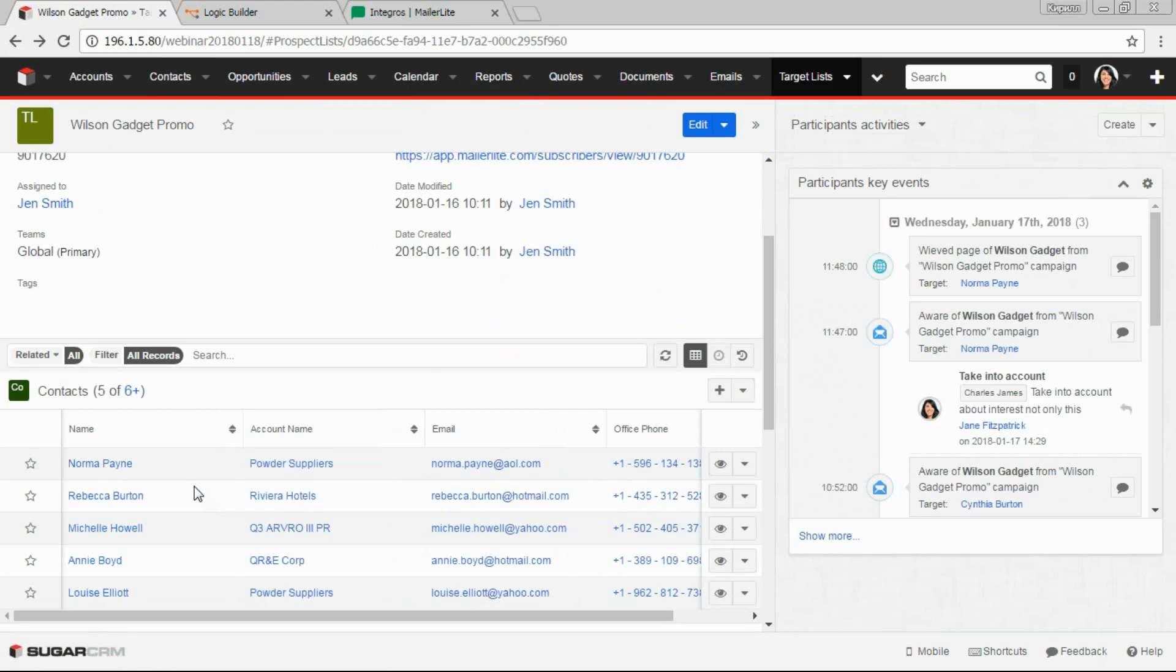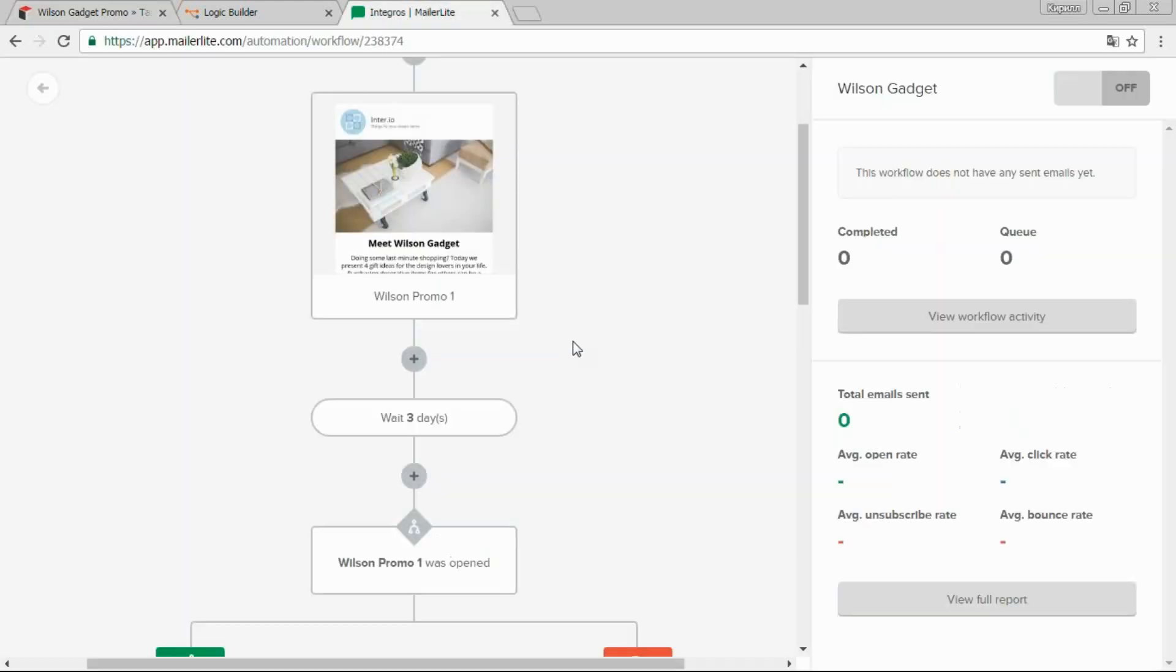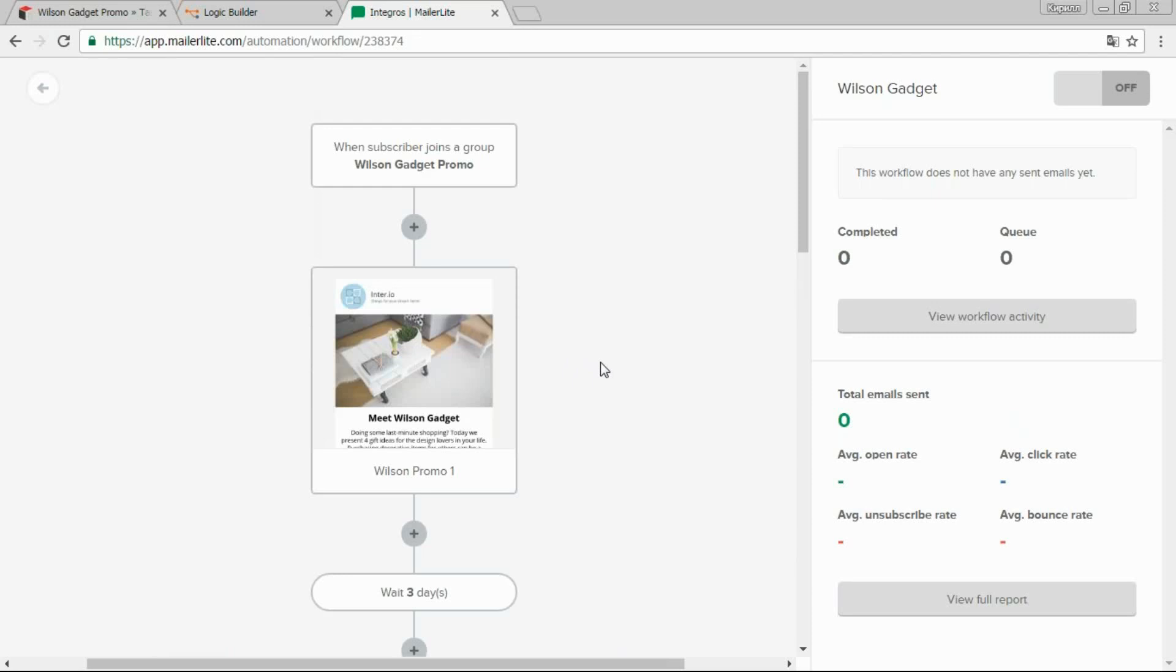For this example, we use MailerLite as an email marketing service because it has powerful and flexible API, which allows you to automatically synchronize data between systems. MailerLite allows easy setting up trigger campaigns and generating content. Let's have a look at an example of creating a typical trigger campaign in MailerLite.